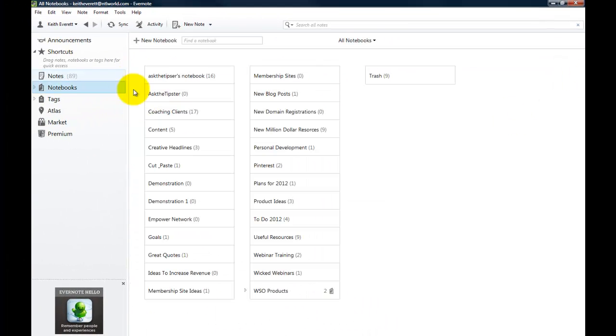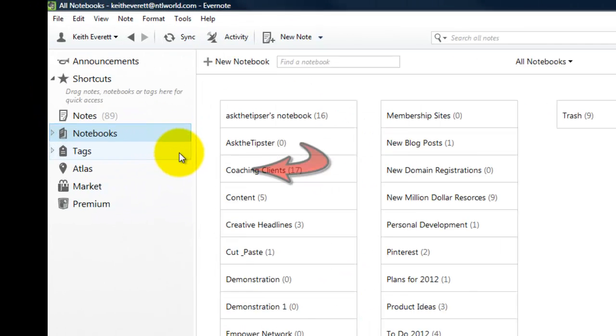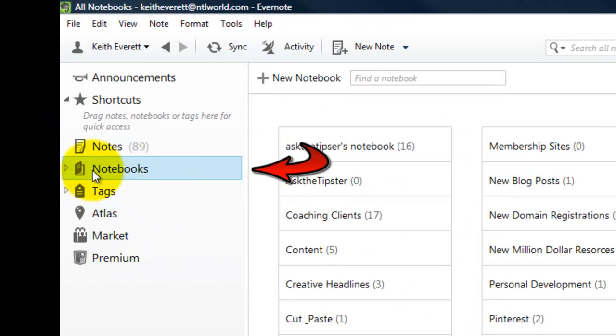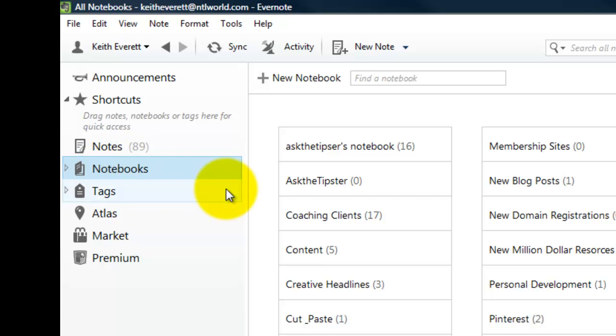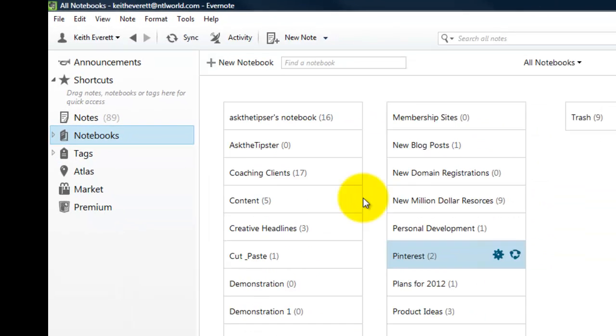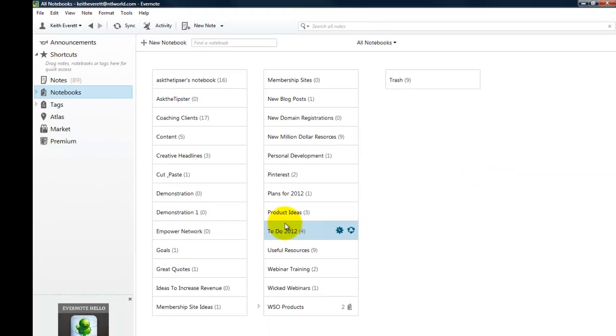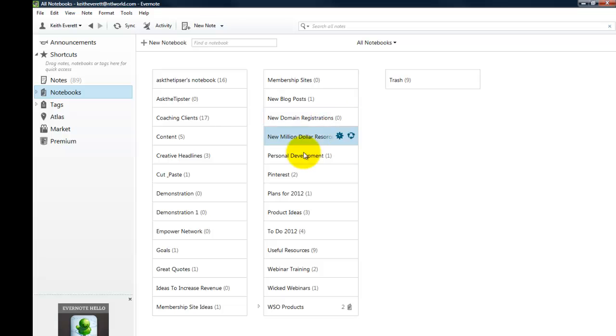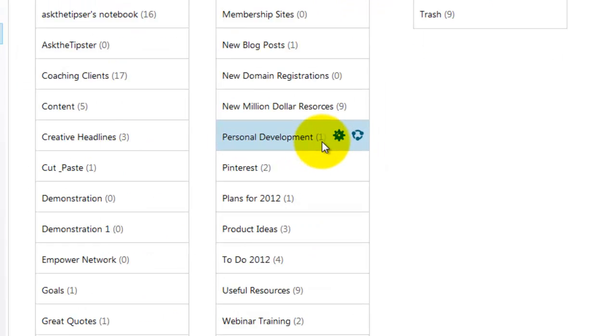Okay so here's how we create a notebook for your notes to go in. We just simply go over to the left column where it says notebooks and you'll see here is a list of my existing notebooks already and right by the right hand side of each name of notebook it will tell you how many notes are in there.